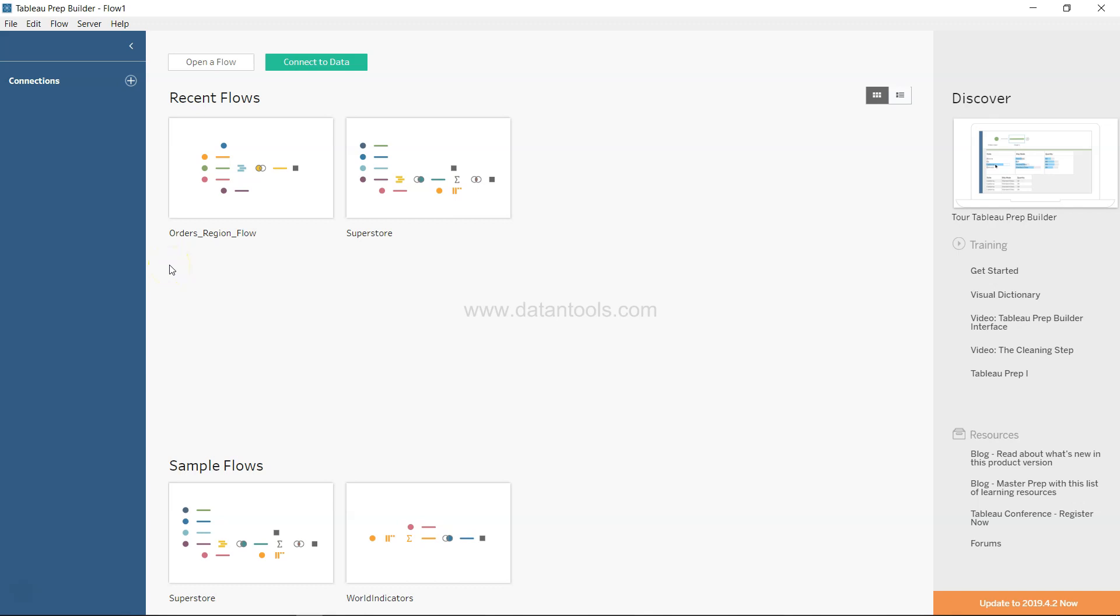Hi there, welcome back. In this video I'm going to show you the data interpreter functionality of Tableau Prep.